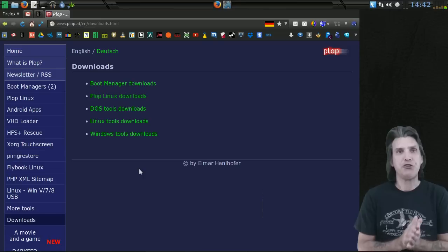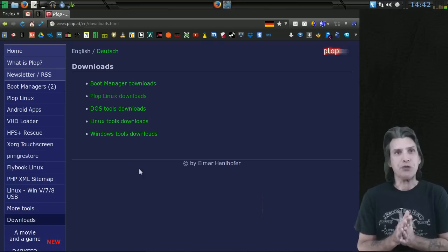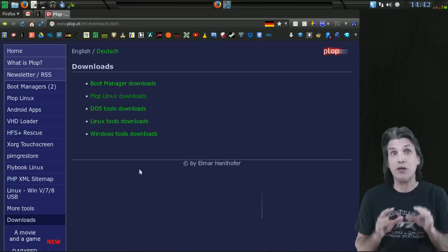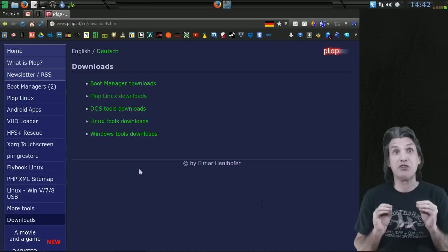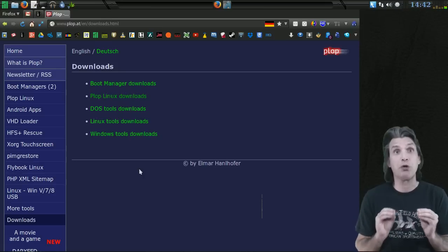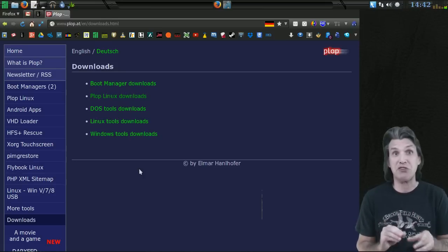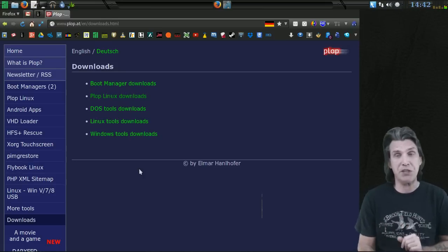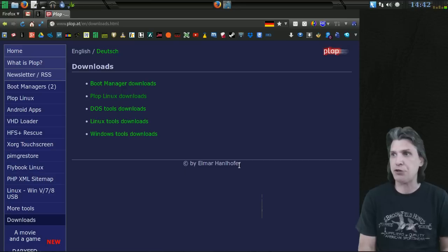Now Plop will let you boot from a USB stick even though your system does not support booting from USB. This is awesome stuff and I'm going to demonstrate this to you.